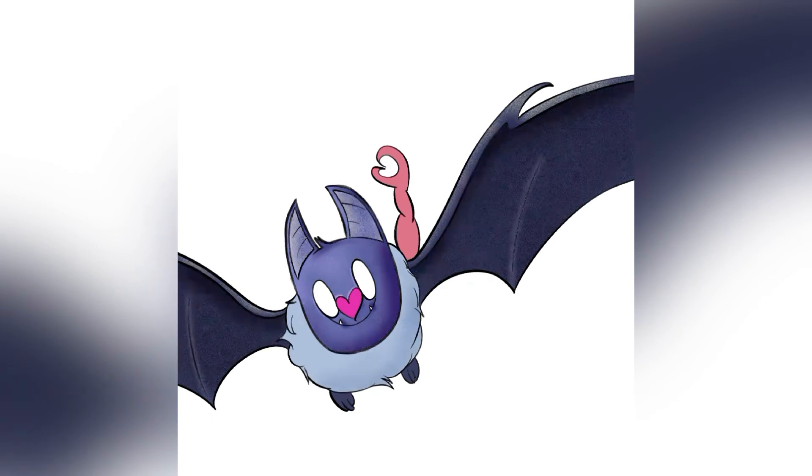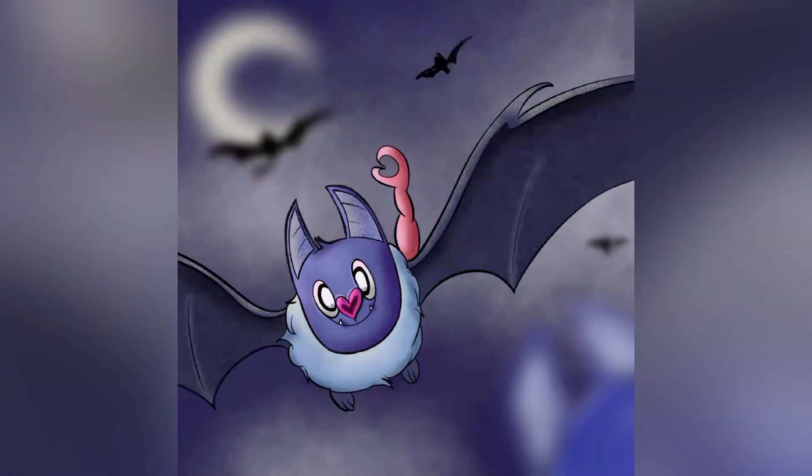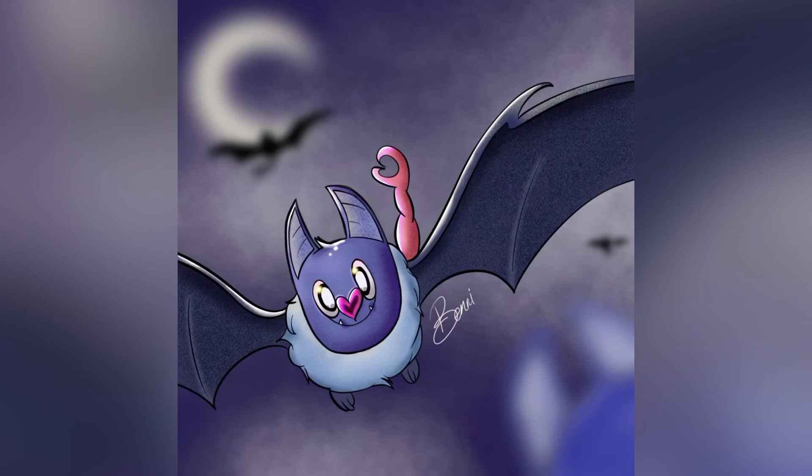For the background, I was like, you know what, I'm going to put them in a night sky along with a whole bunch of other Swoobats, and with a moon in the back. And yeah, there you go, Swoobat.